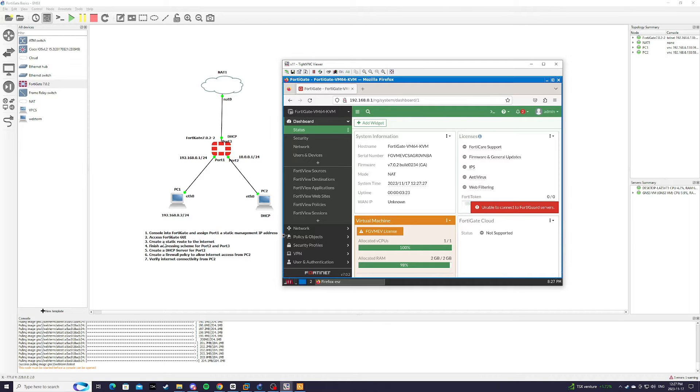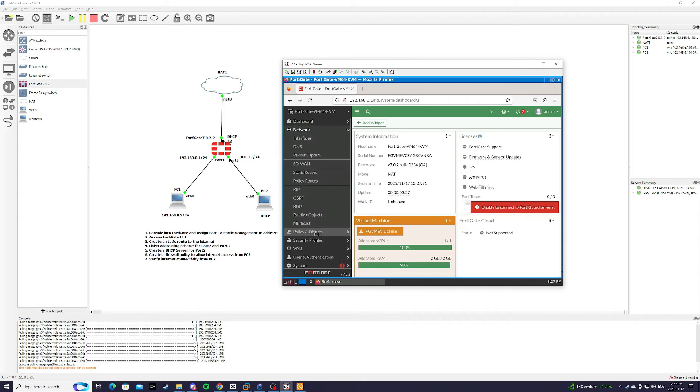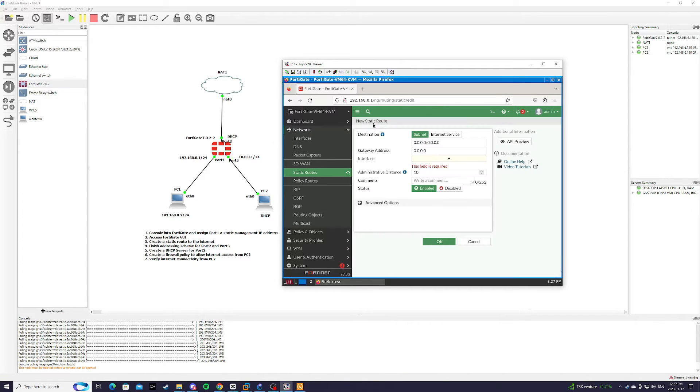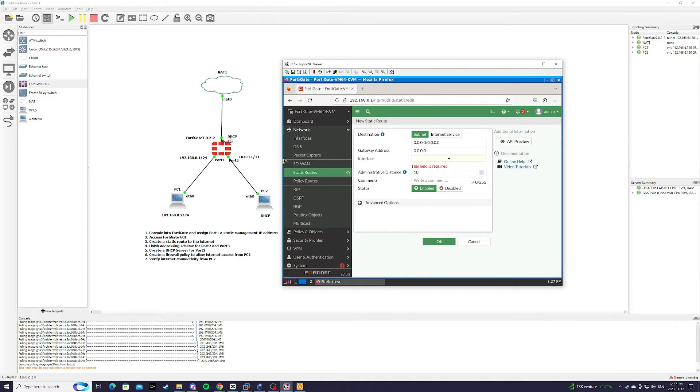Step 3 is to create a static route to the internet. We're going to go to network, static routes, create new. And our exit interface is going to be port 3.